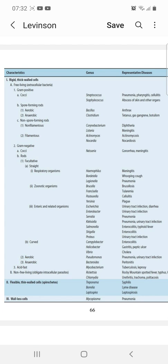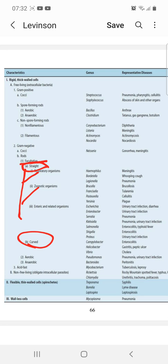In the facultative group, we have straight and curved rods. In straight rods, there are three further subgroups: respiratory organisms, zoonotic organisms, and enteric and related organisms.